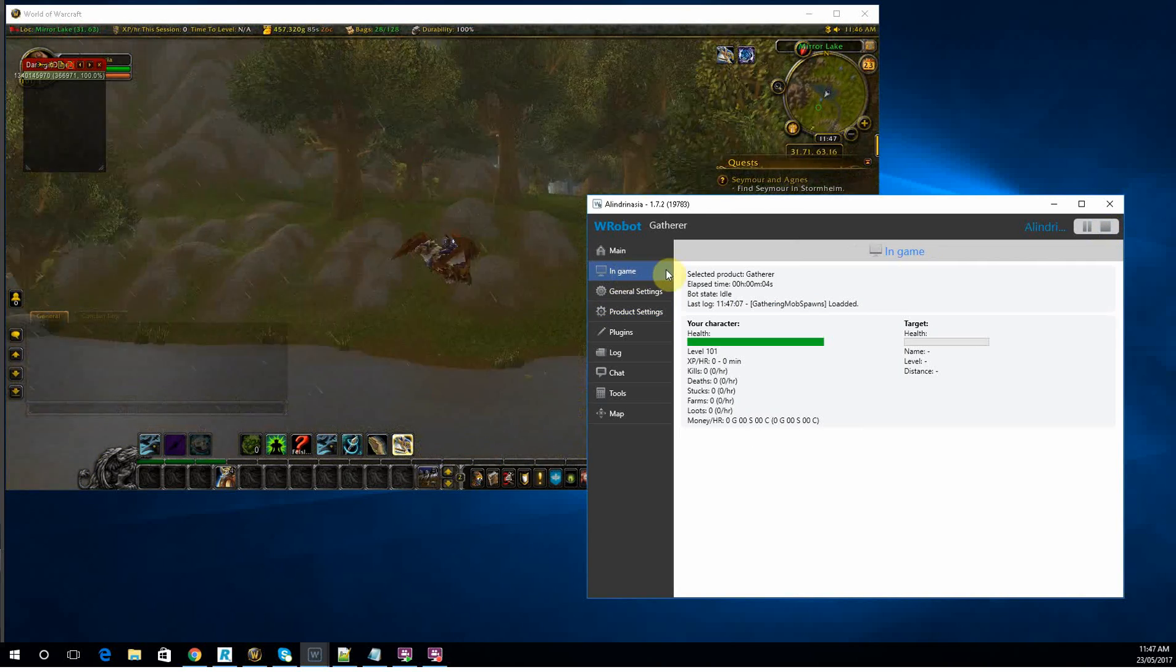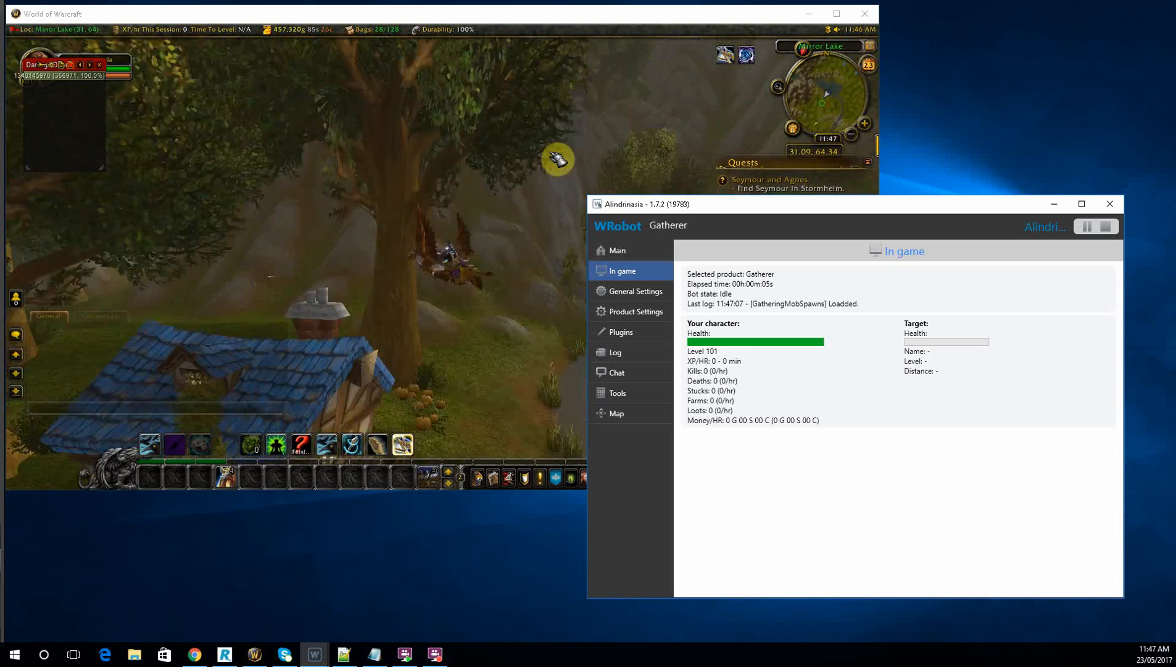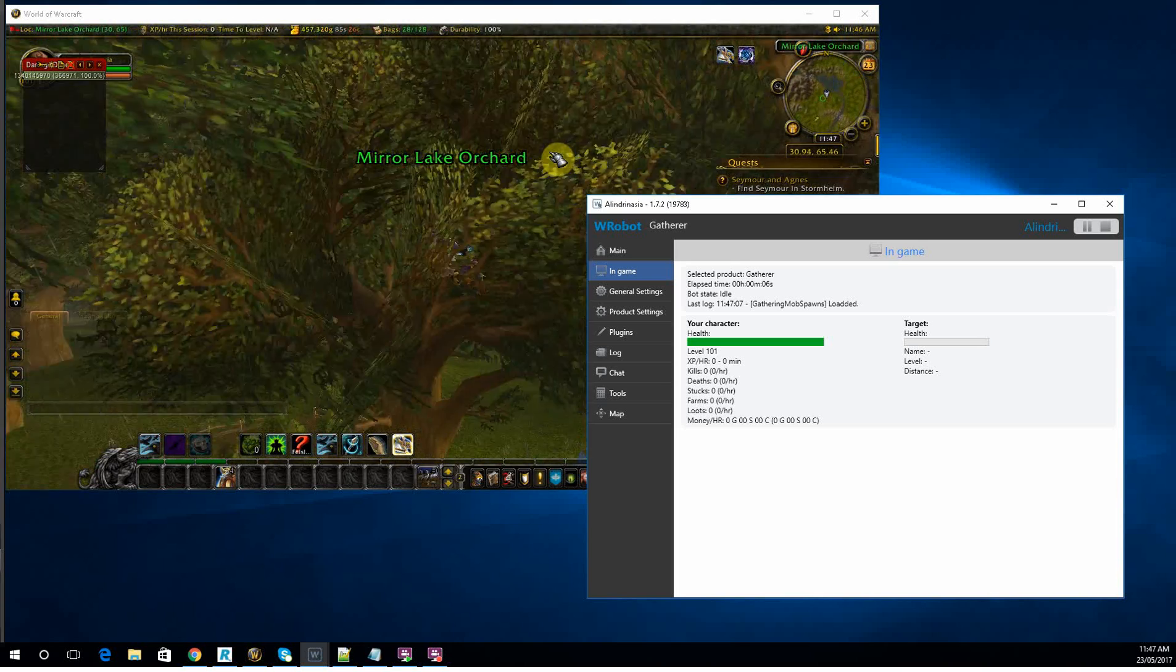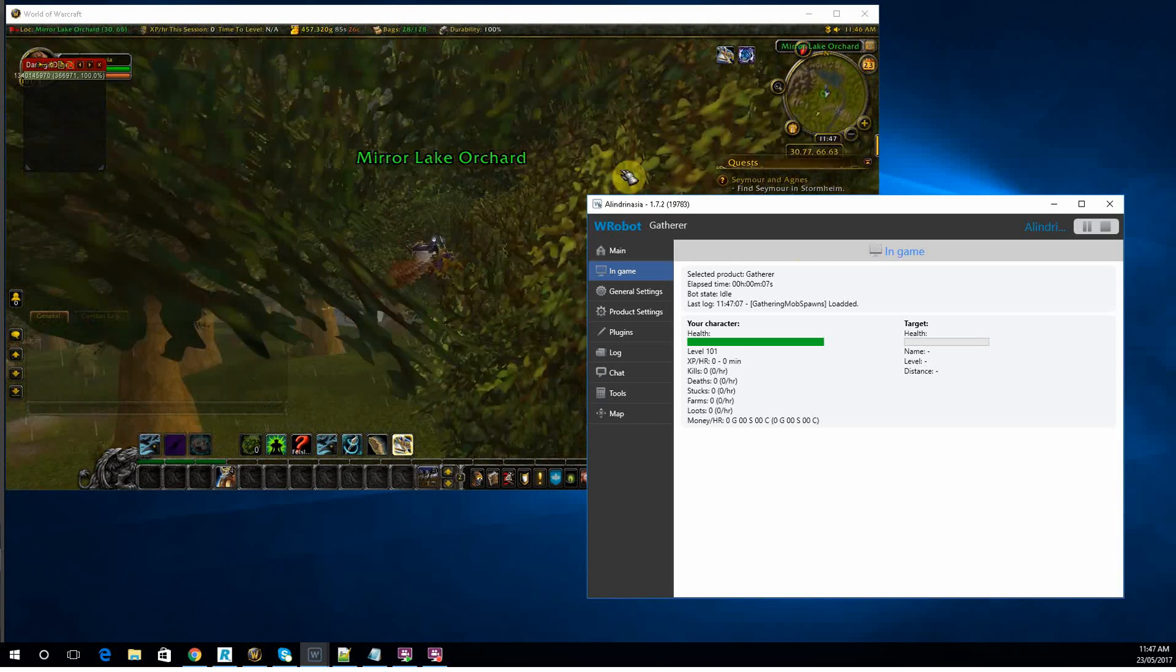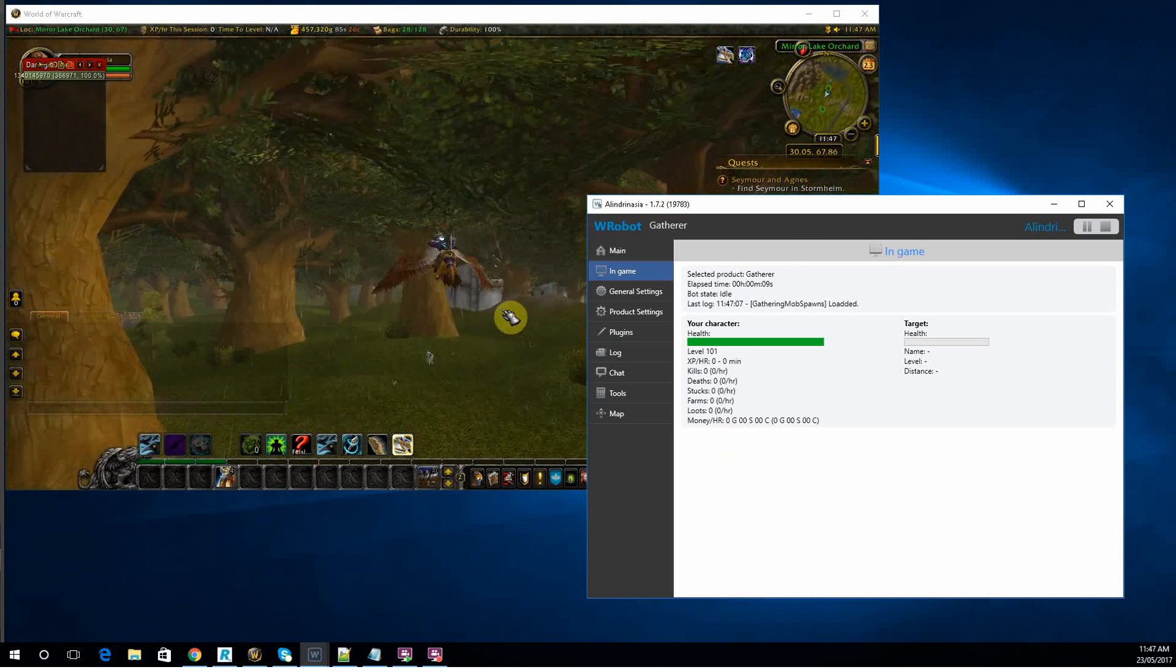Okay, so there we go. He's now following that gather loop we just created.